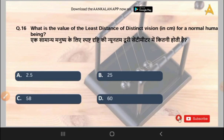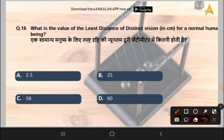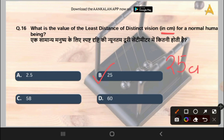The next question is: what is the value of the least distance of distinct vision in centimeters? Focus on the unit — it is asked in centimeters for a normal human being. Options are 2.5, 25, 58, or 60. The correct answer is option B, that is 25 centimeters.